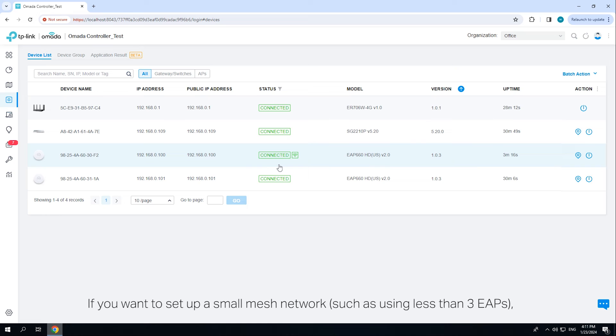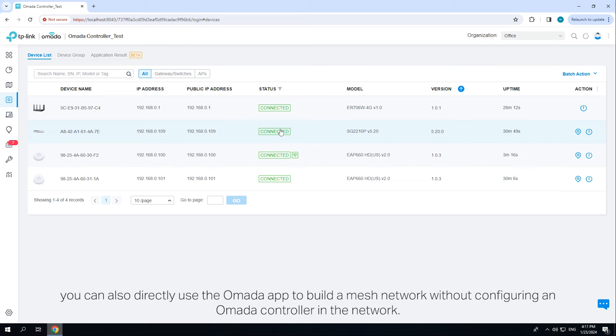If you want to set up a small mesh network, such as using less than three EAPs, you can also directly use the Omada app to build a mesh network without configuring an Omada controller in the network.